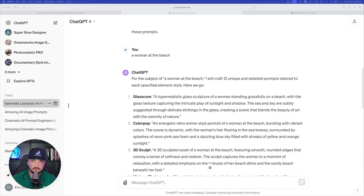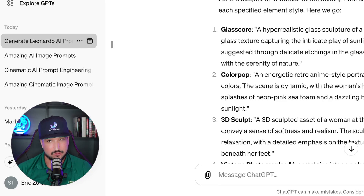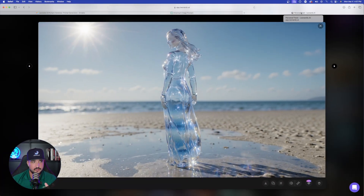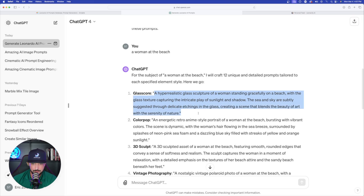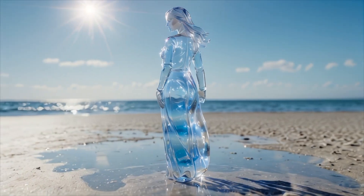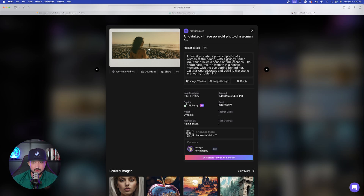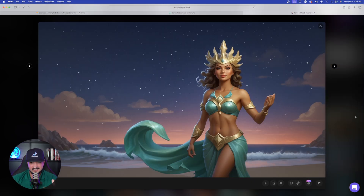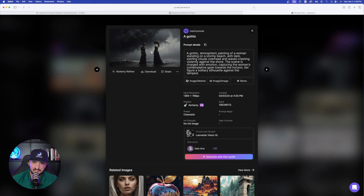I generated a few images from these ChatGPT prompts and I'm incredibly impressed. The first: 'a hyper-realistic glass sculpture of a woman standing gracefully on a beach' — using Glass Core — and that's exactly what we got. Same keyword, Vintage Photography element: 'nostalgic vintage Polaroid photo of a woman at the beach' — exactly that. Then the Kids Illustration element with the same keyword, and the Dark Arts element gave us a gothic atmospheric painting of a woman on a stormy beach.